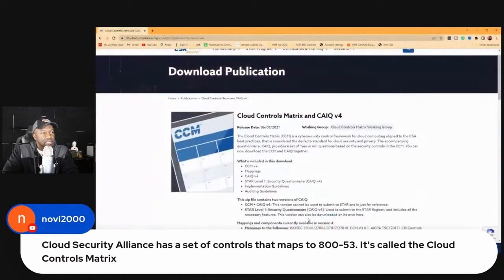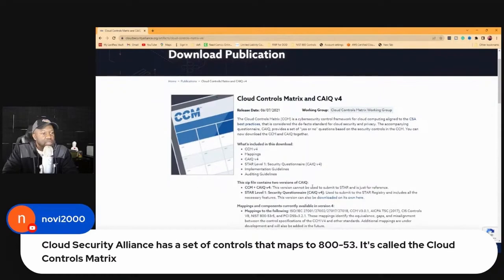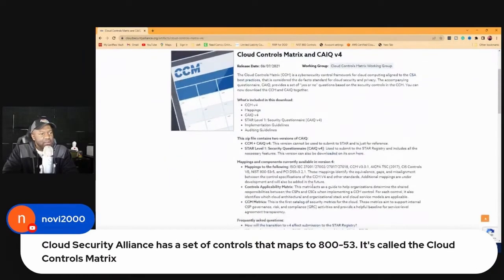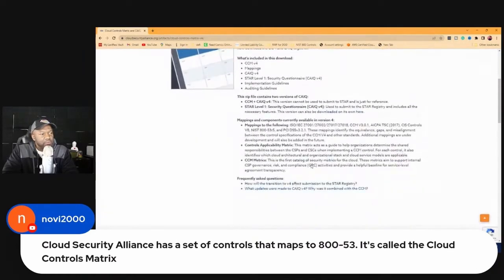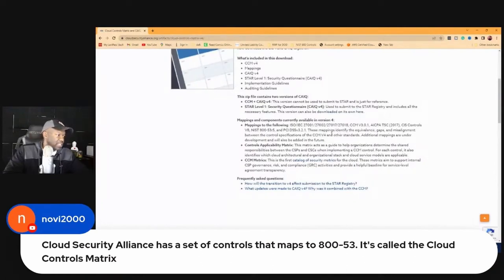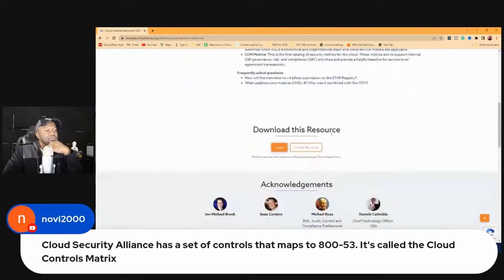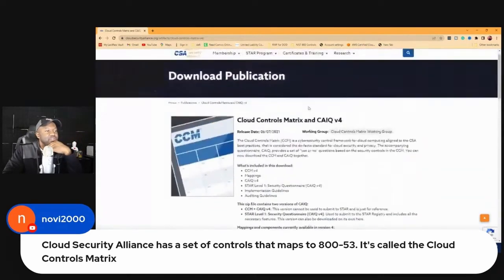I'm going to need this. If you don't mind me asking, Navi, do you have a certification in cloud? Are you in cloud right now? I think you told me before in one of our previous videos. For you guys on TikTok who are watching, what I'm looking at right here on the screen is a cloud security matrix.